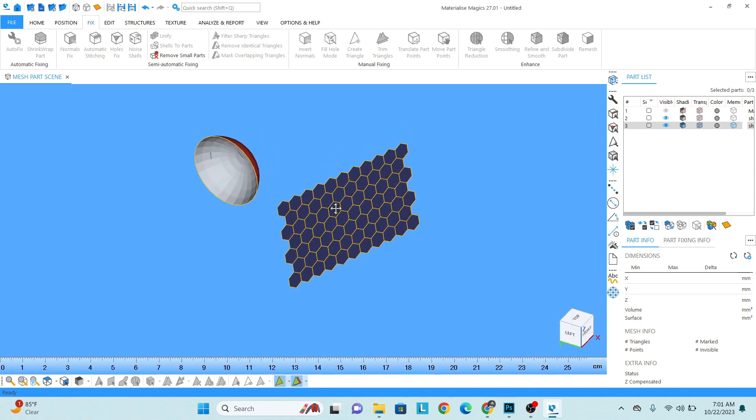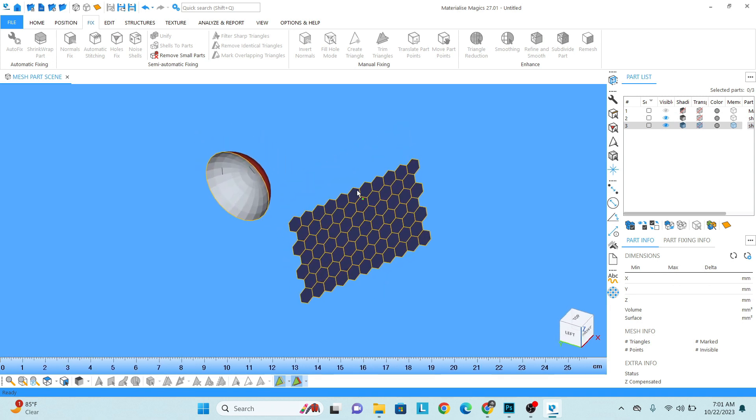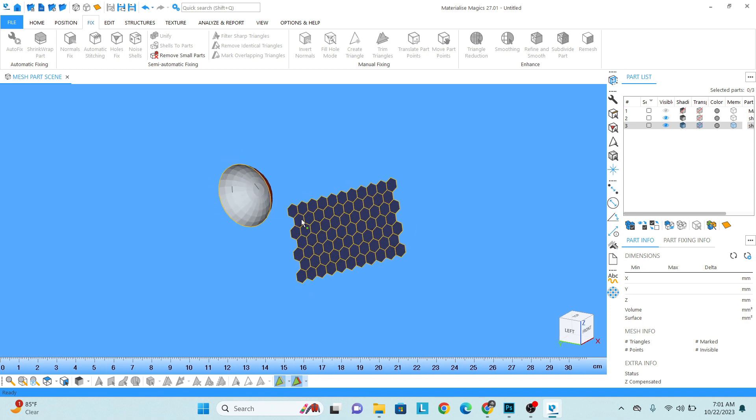Now we need to work on these two parts which we separated. So hide this one and unhide these two. So the issue here is like these two parts do not have any kind of thickness. So select both the parts.